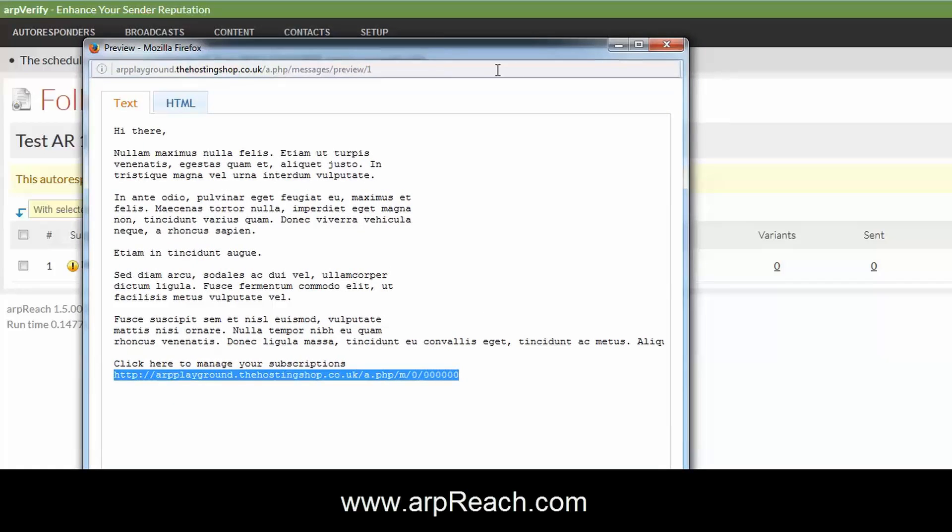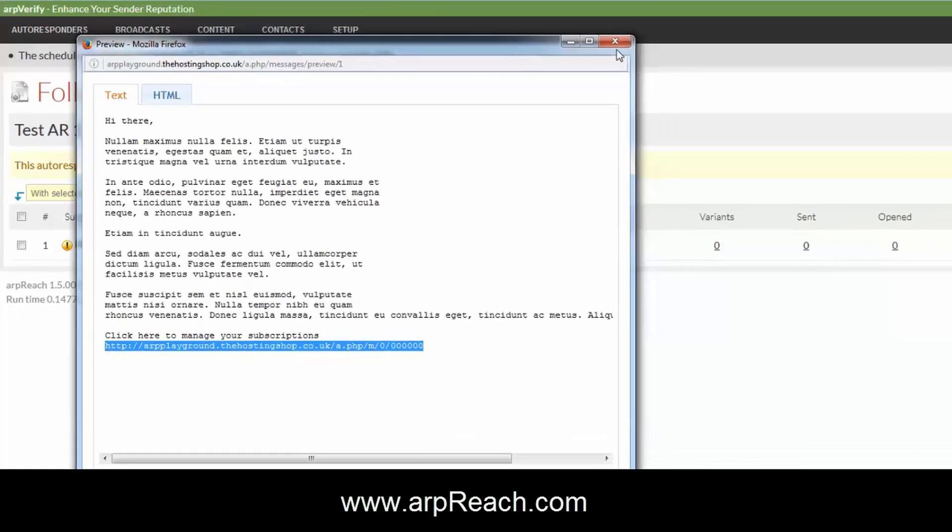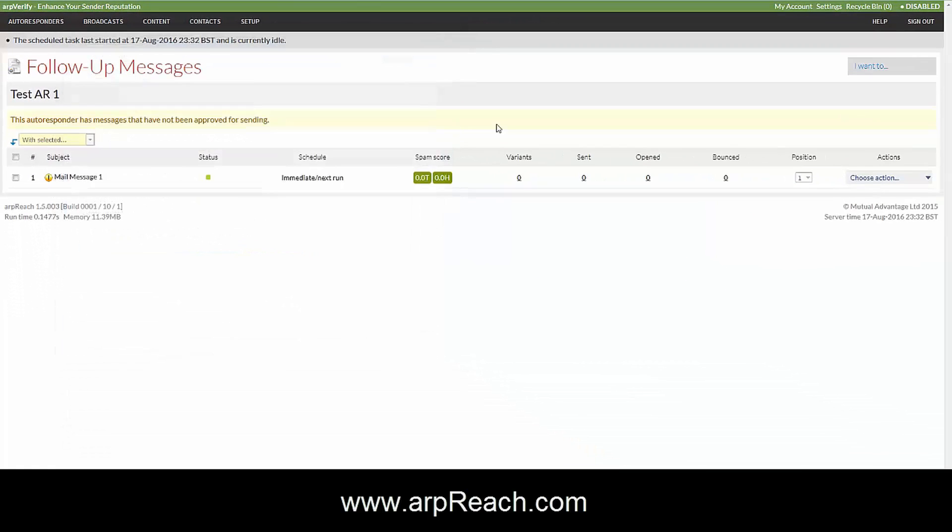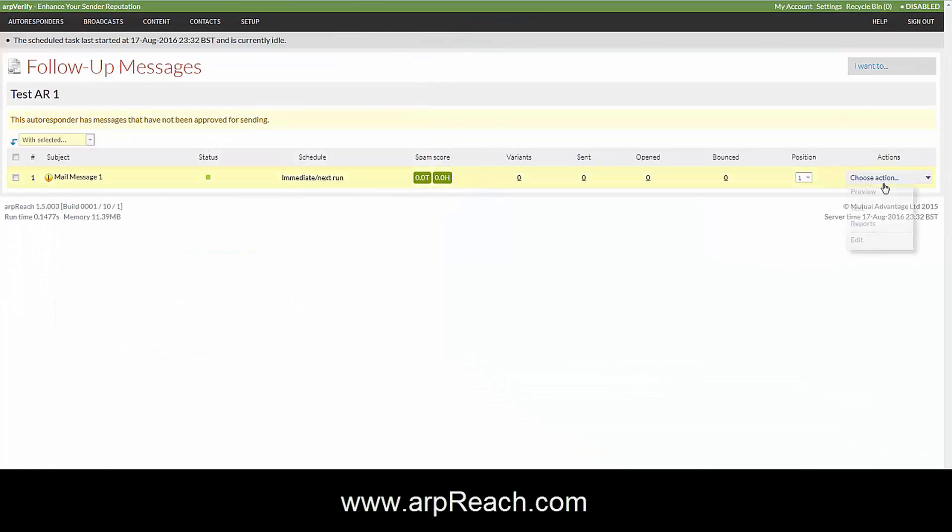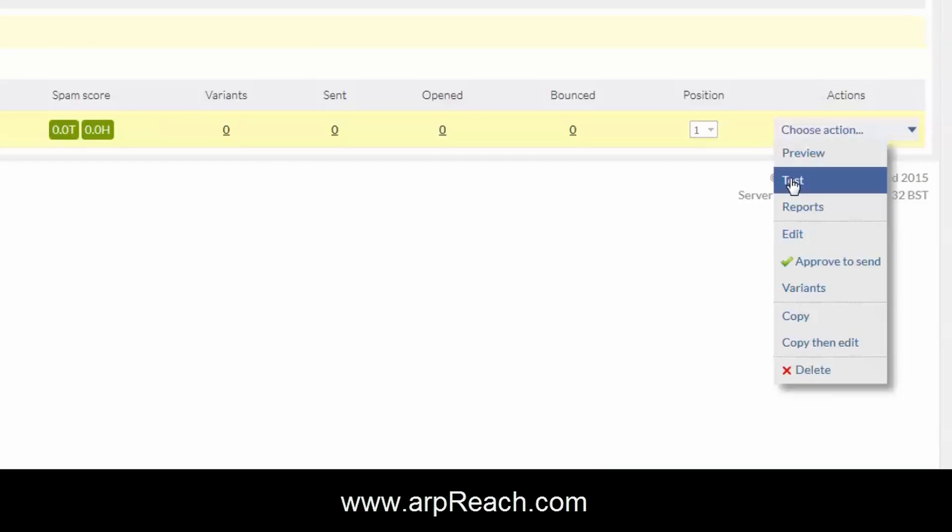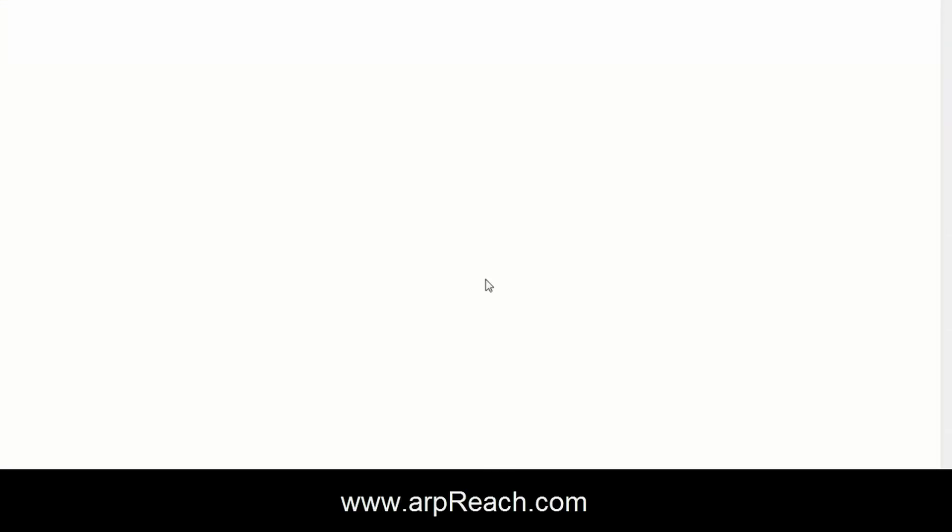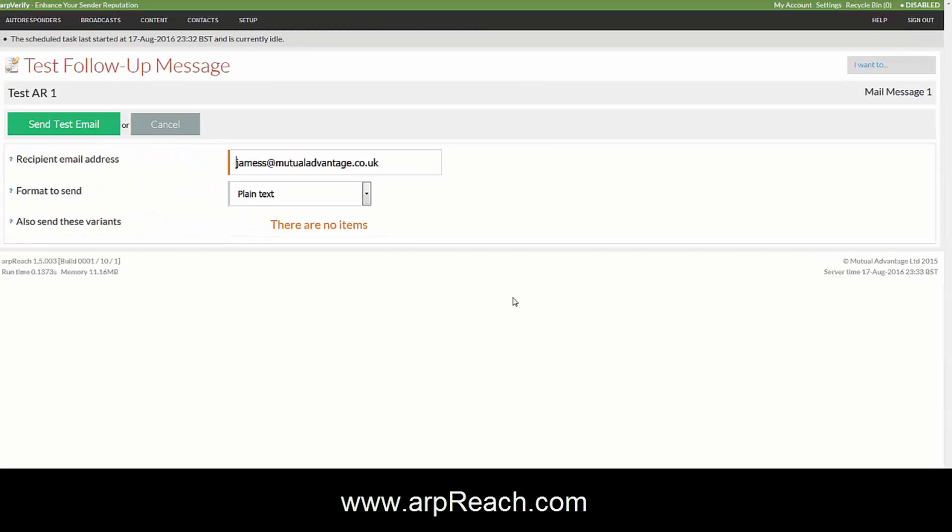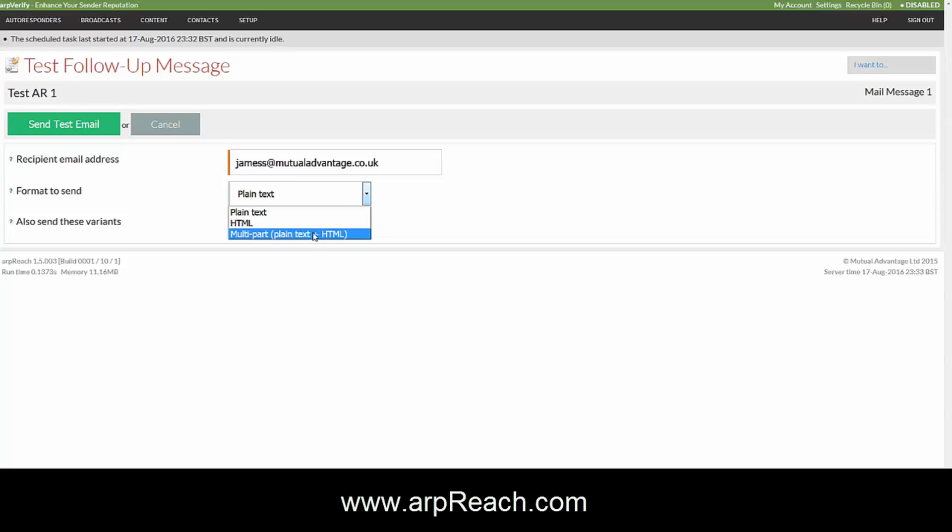If you want to test the message, click on test. We recommend that you test the message before you make it go live. Send yourself the multi-part HTML message.